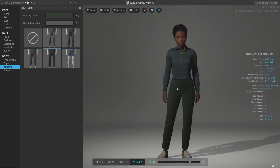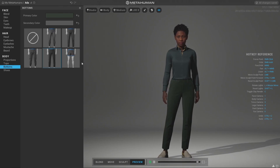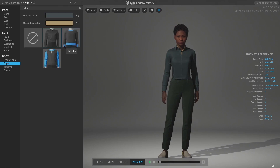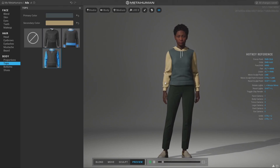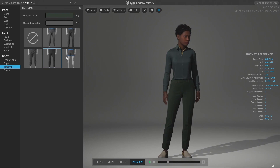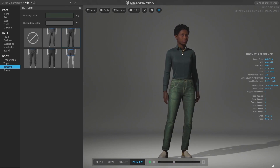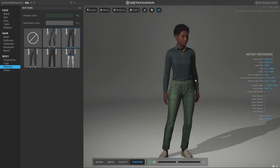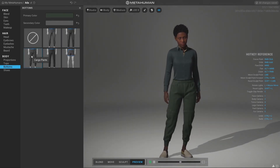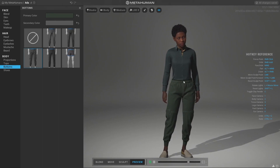Hello everybody and welcome back to the channel. In this video we are going to talk about fashion — specifically the fashions of MetaHuman. MetaHumans don't have very much variation of clothing, and in the future we'll probably have tons of pants, clothing, and accessories, but for now it's very limited. But what if I told you that there are now, for free, a lot more clothes?